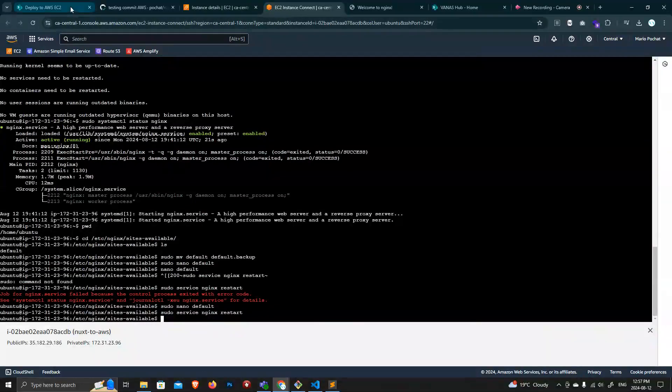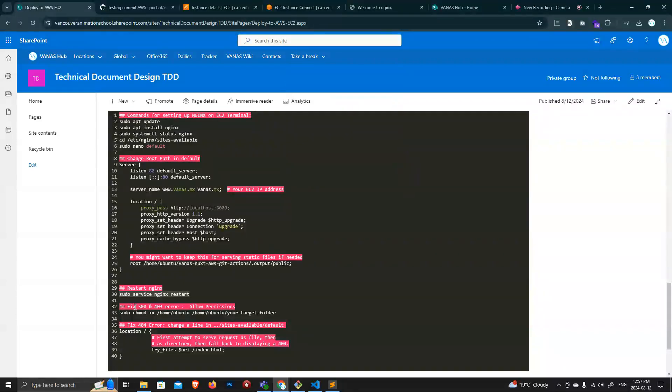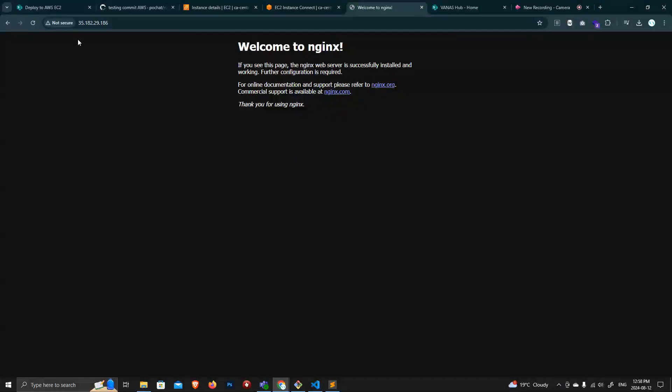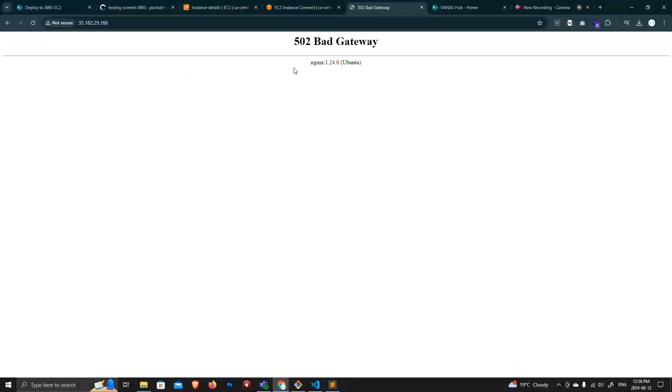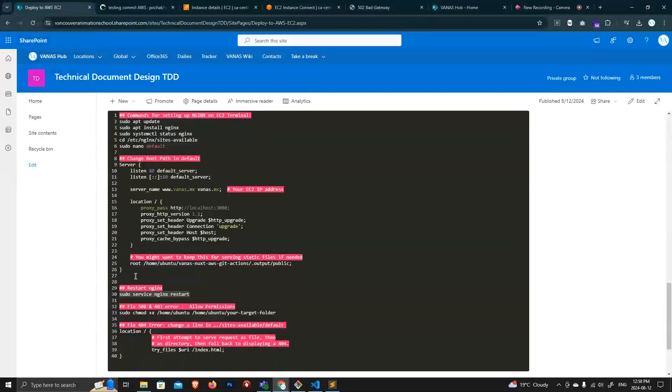All right, so that's good stuff. And so this one, you refresh that and now it says bad gateway, which is fine.